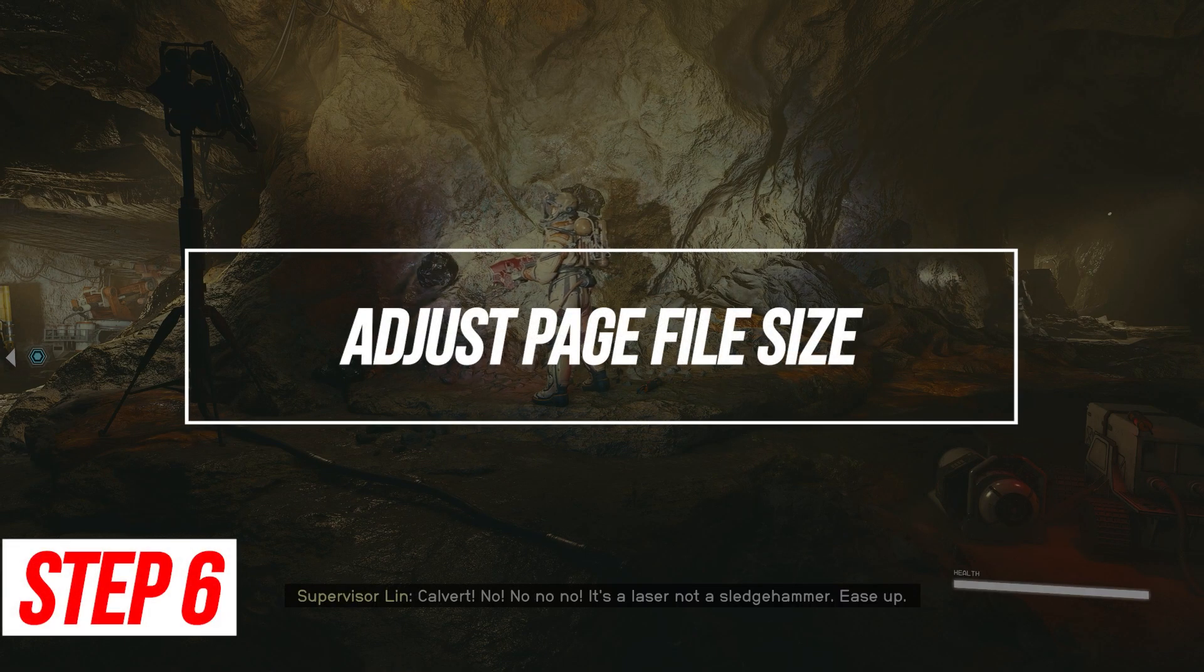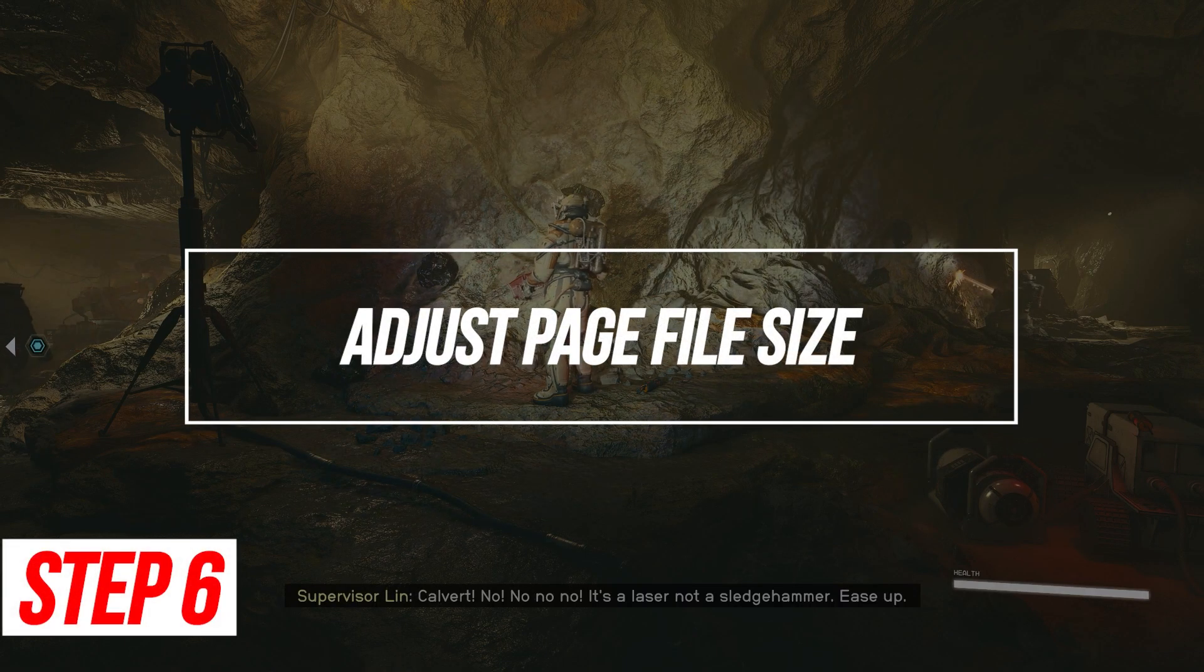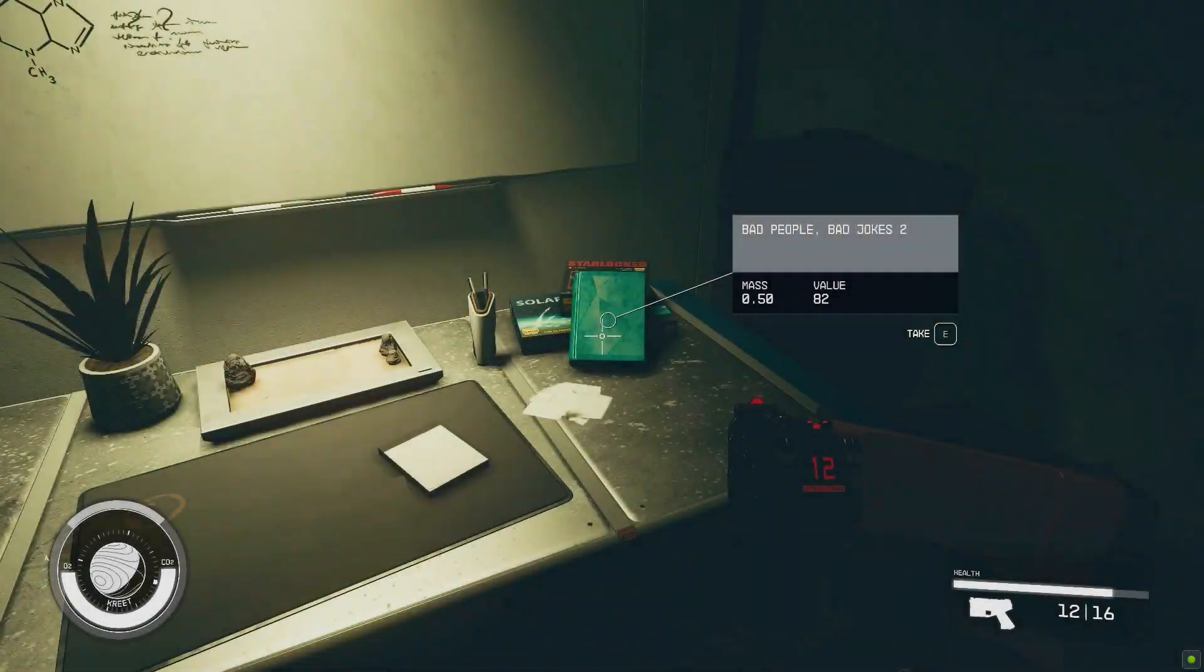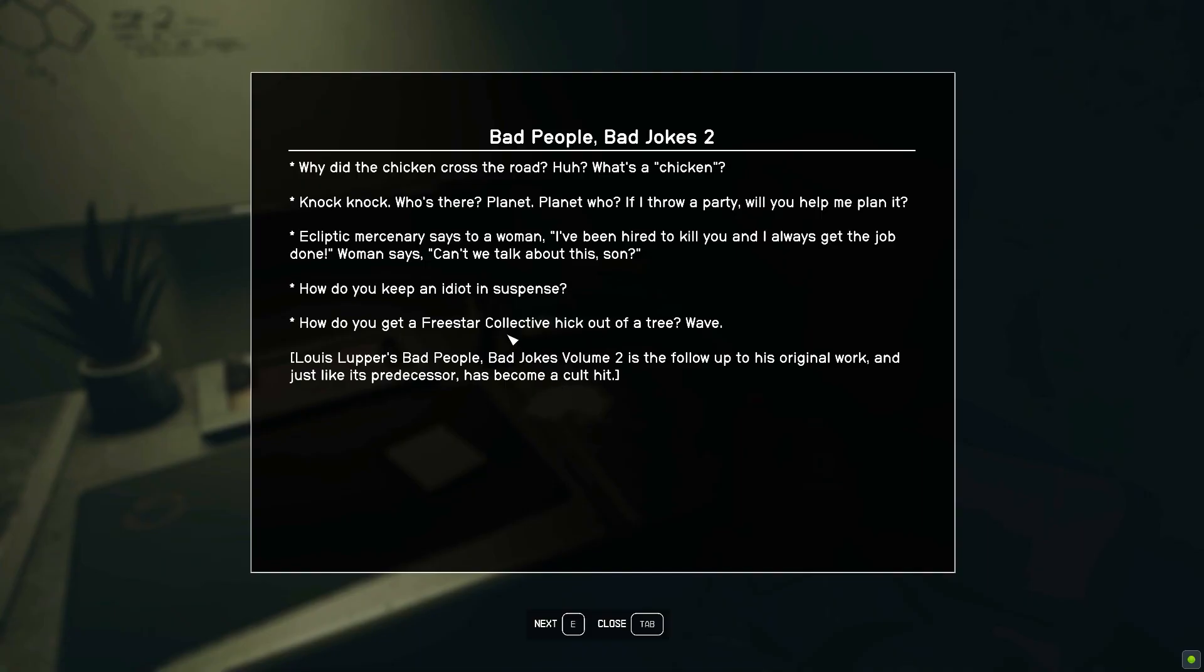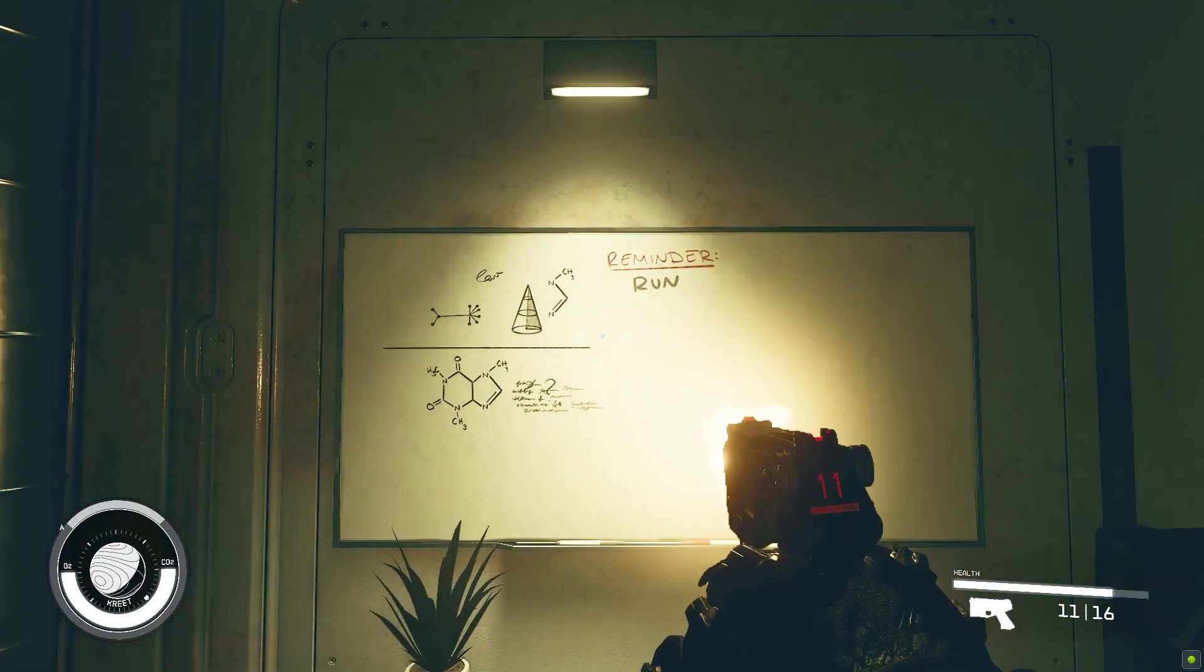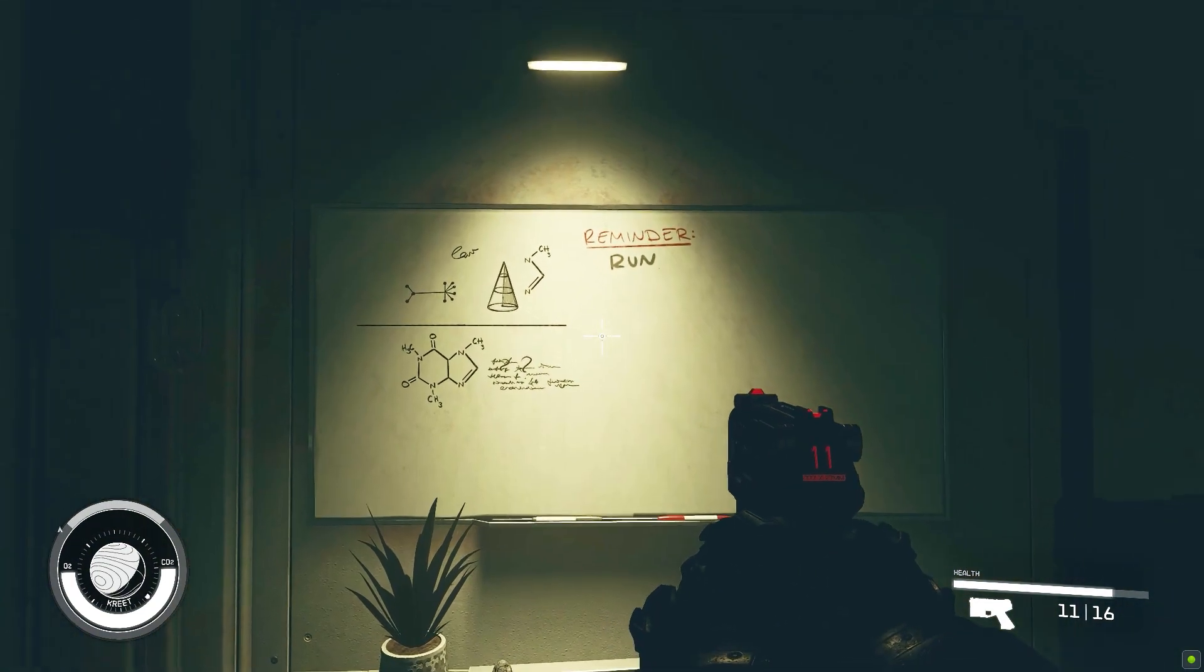Adjust Page File Size. Having sufficient page file space allows games like Starfield to run properly. Too little may cause launch failure.